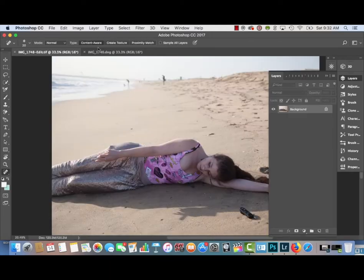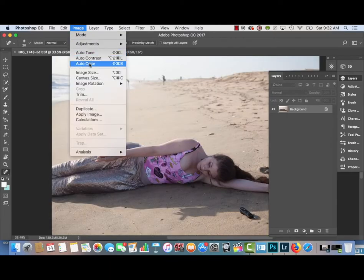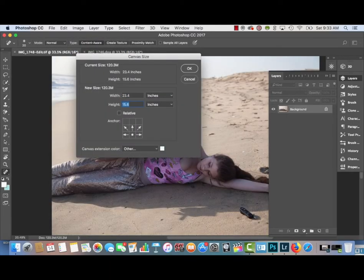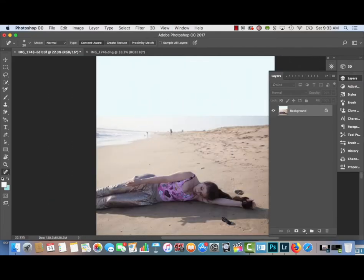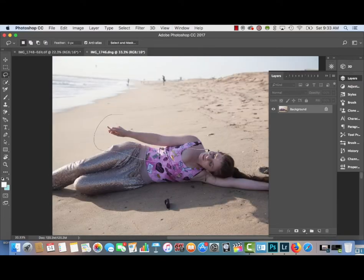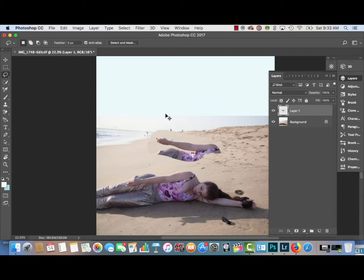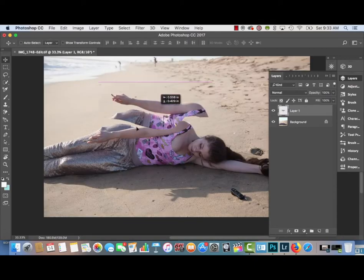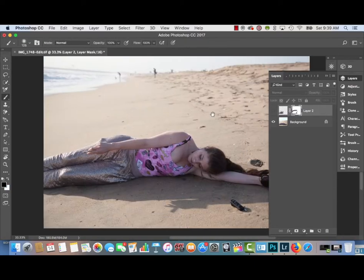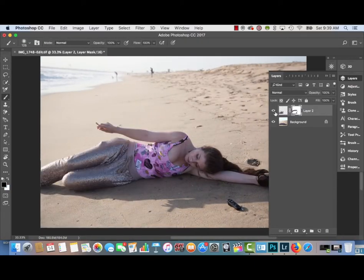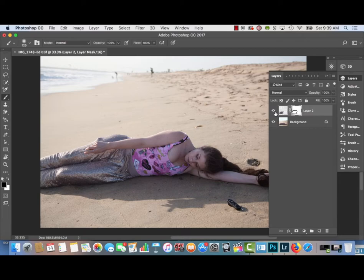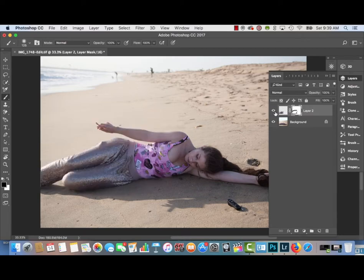The first step is to go to Image, Canvas Size, and make the picture into a perfect square by extending the height to match the width. Then I'm going to use a Lasso Selection tool to create a selection from a different picture so I can Photoshop a different arm onto the main photograph.